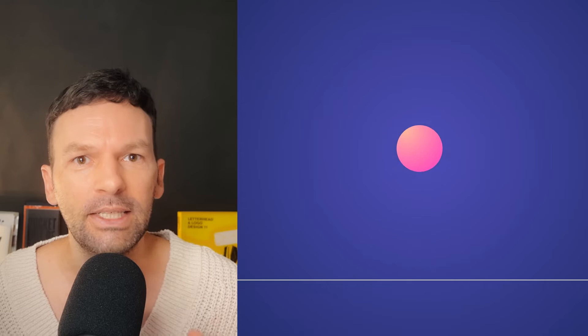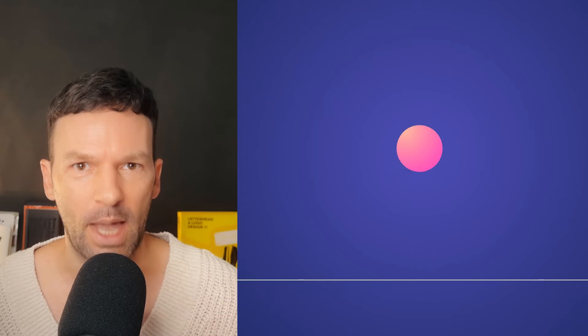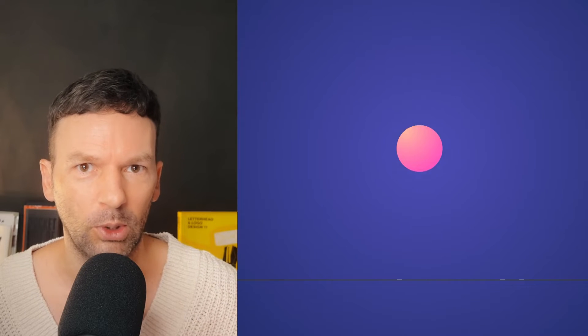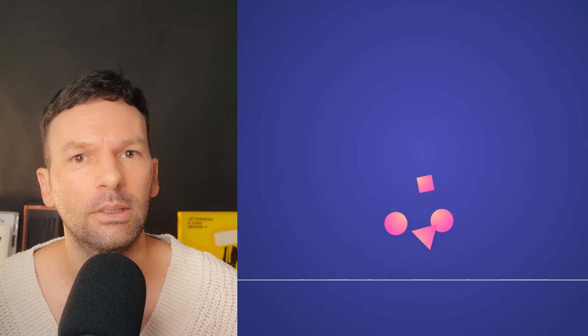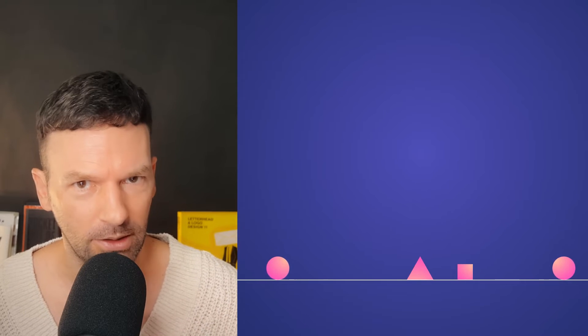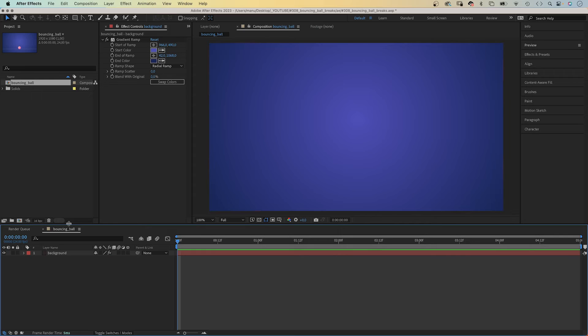Hey everyone, my name is Manuel by the way. Let's animate this happily bouncing ball until we break it into pieces.